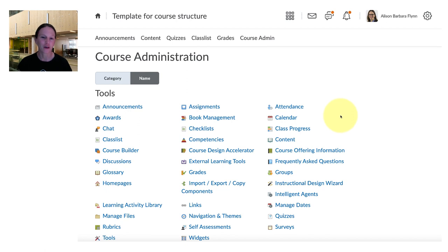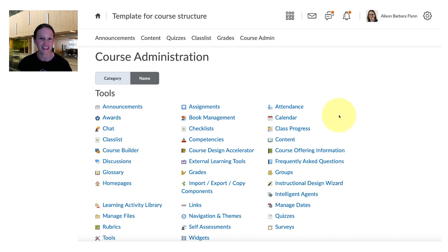Finally in the course administration section this is where you can find all the tools that are available to you in the course.